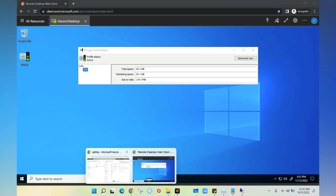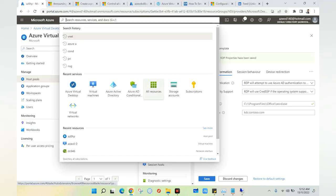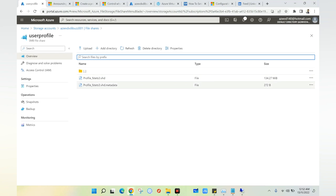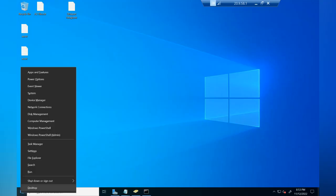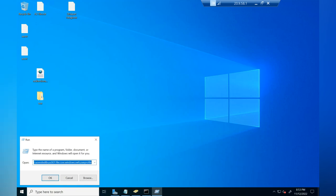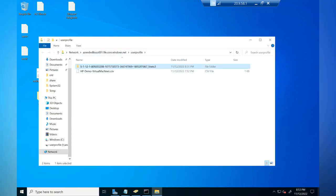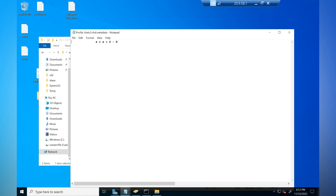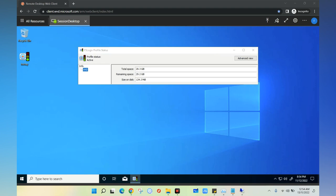Go back to the storage account and you can see the FSLogix profile container has been created there as well. From Windows Explorer, browsing directly to the storage account path also shows the profile. The metadata indicates which AVD VM is connected to the FSLogix profile. This is how you configure Azure Premium Files with Azure AD Kerberos to use FSLogix profiles on Azure AD joined session hosts. Thank you and see you again.